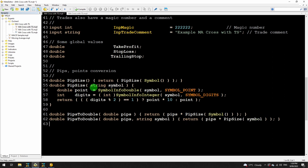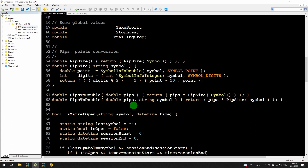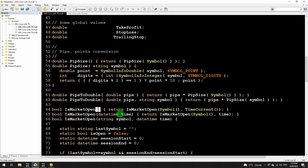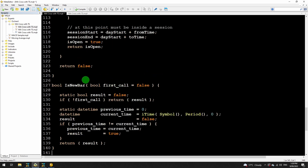Also while I'm here in the include file, I can put the isMarketOpen function in too — this is from the previous video so I won't explain how it works. This is actually the isMarketOpen2, the more efficient version. I'm also going to add two more variations: one that takes no arguments and returns isMarketOpen for the chart symbol and the current time, and one that just accepts a time and returns isMarketOpen for the chart symbol and that time. And then I'll move the isNewBar function into the include file too, because that is common for both MetaTrader 4 and 5.